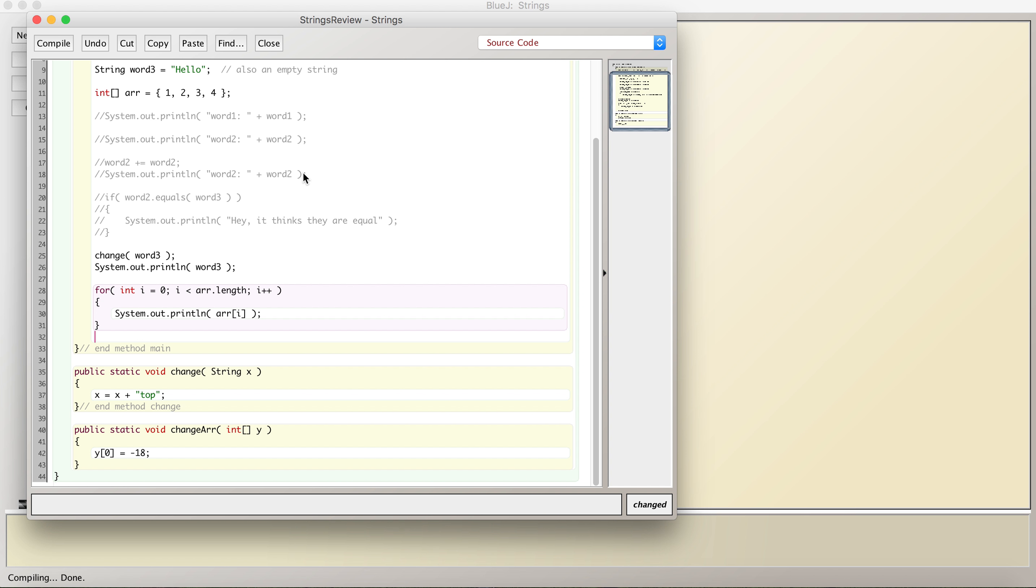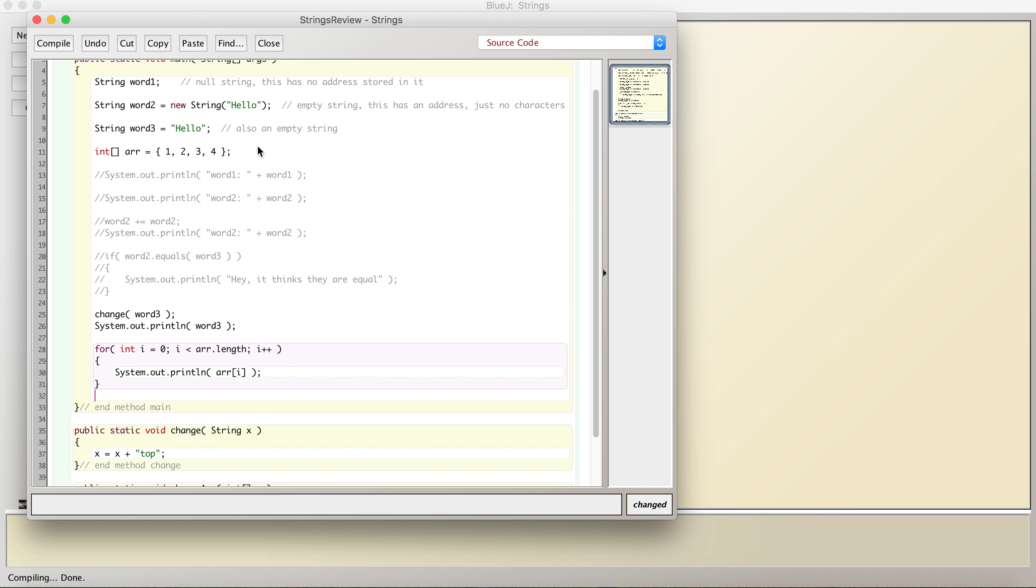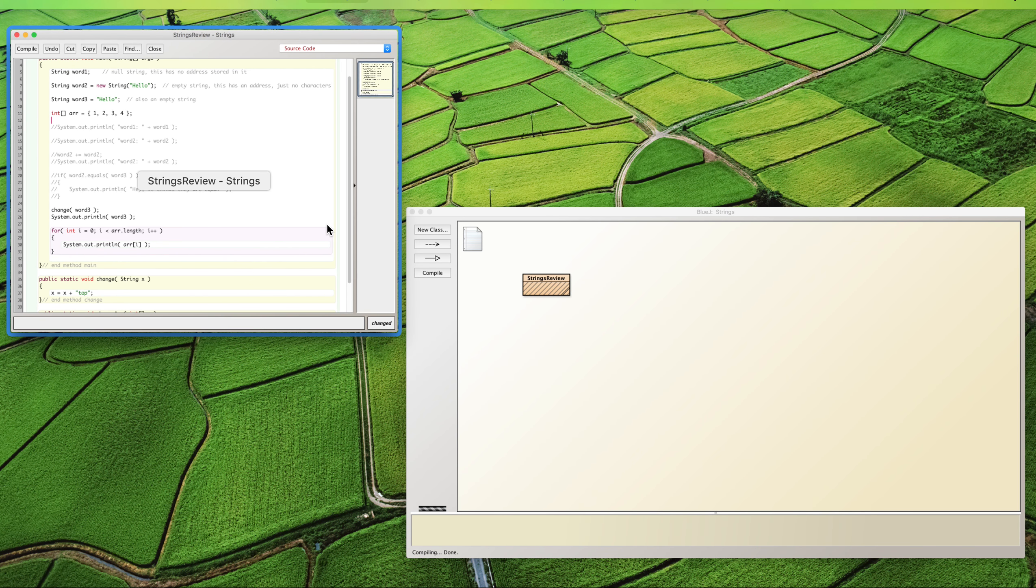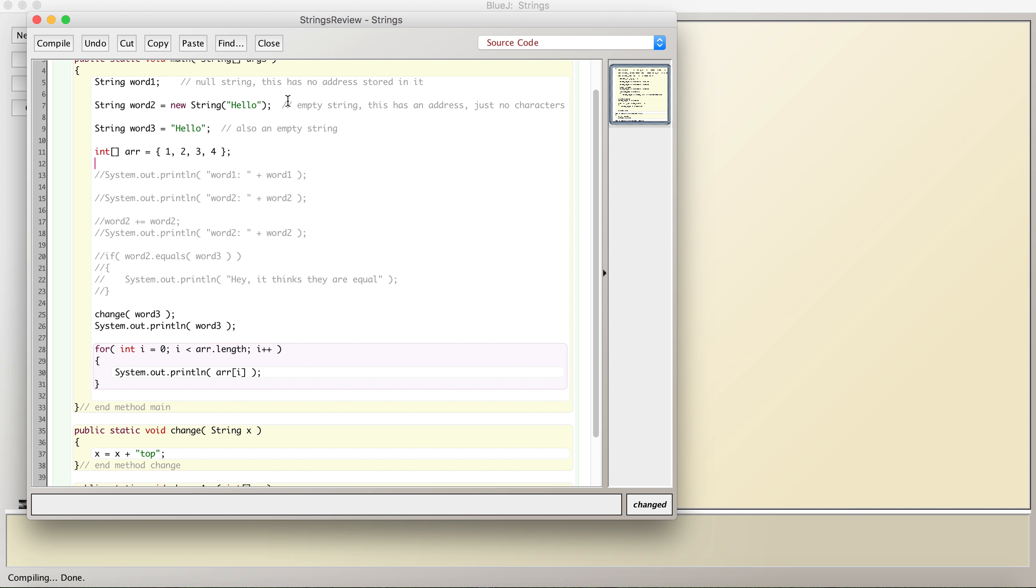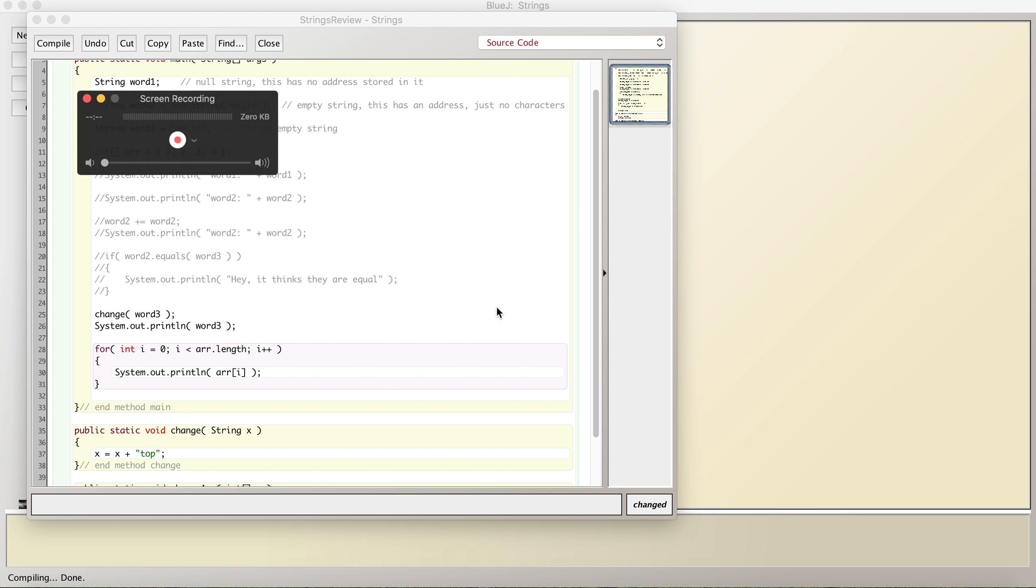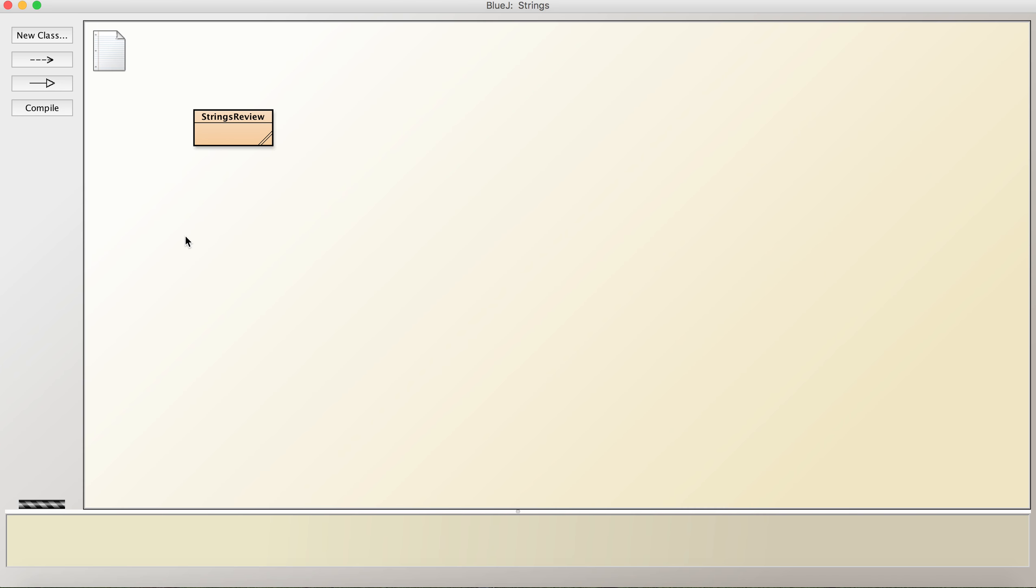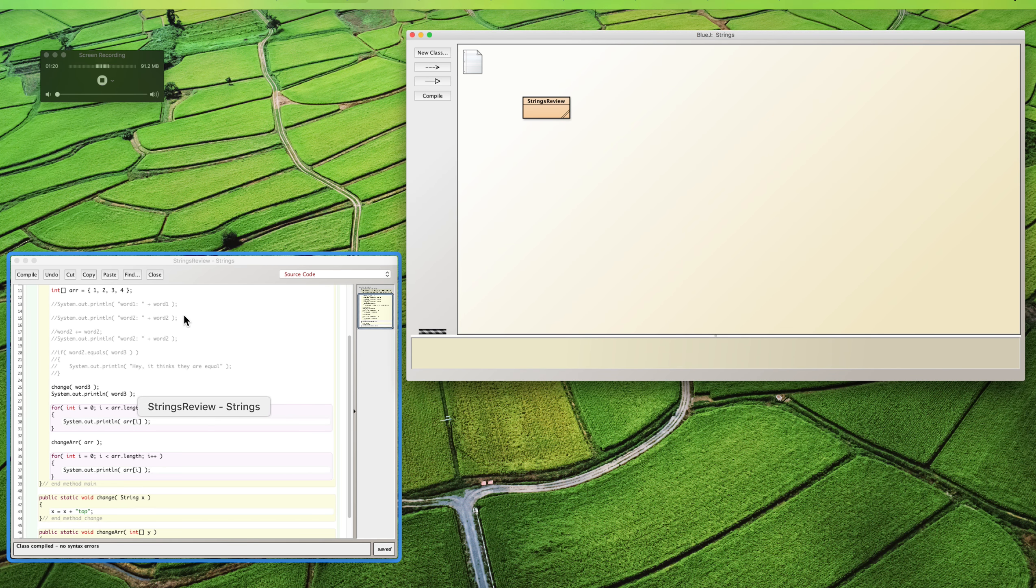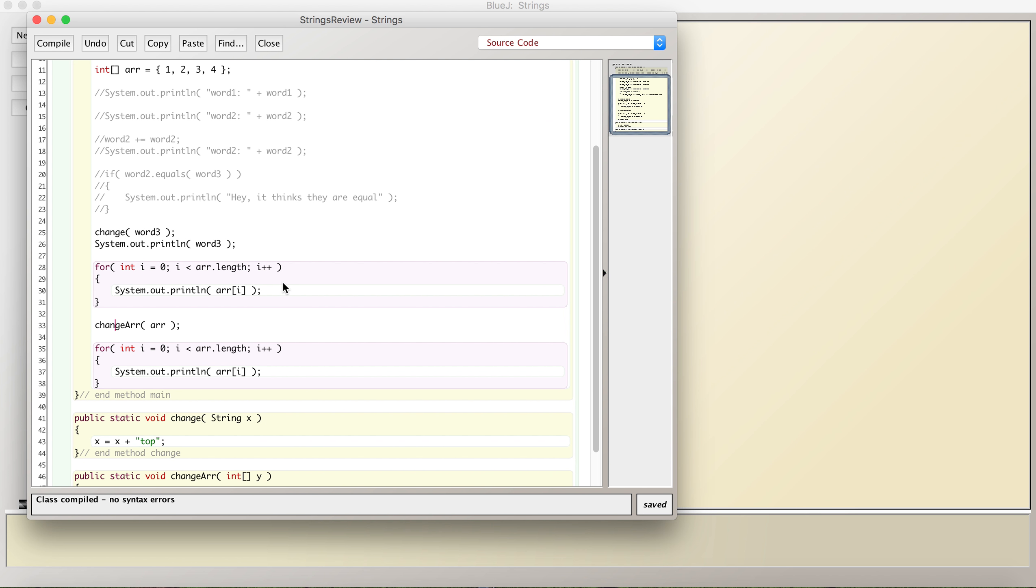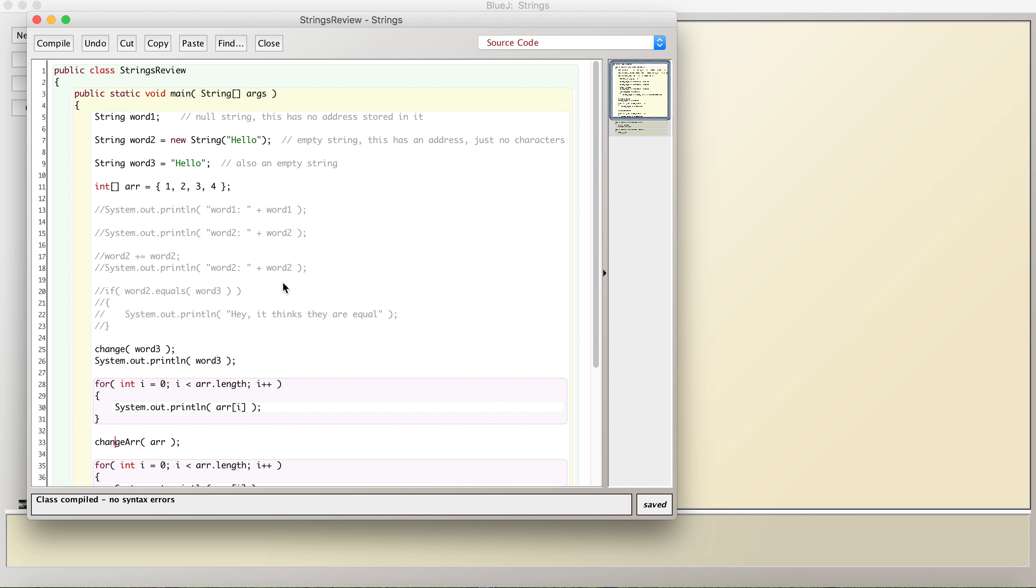But what I really want to talk about is the fact that strings are immutable. What does that mean? Strings are objects, and I've created some stuff. I created an array, which is an object, I think. Let me test this out. It might need to be an array list. Pause. Nope, we're good. Okay, so here's what I've done.